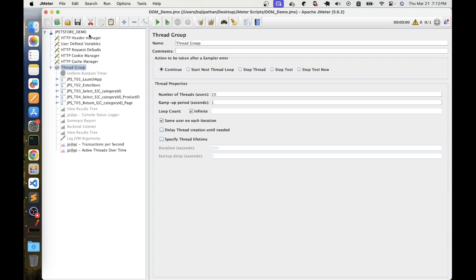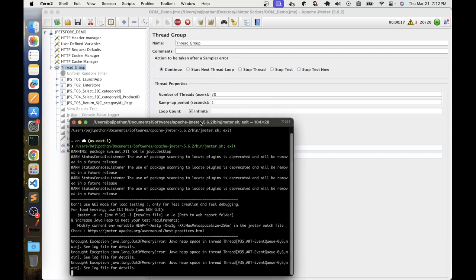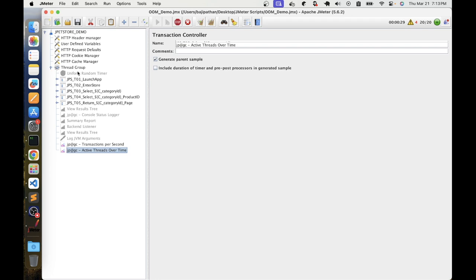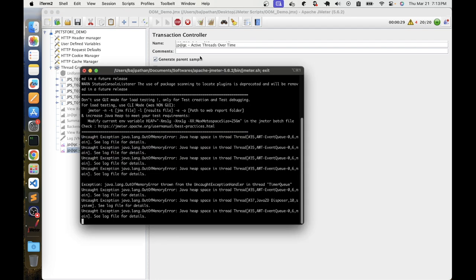First, we will test with 20 threads to see how it works. We update the thread group to 20 threads and observe transactions per second. Once the out-of-memory exception starts, the tool will freeze. You will see the error in your console. We will then check the jmeter.sh or jmeter.bat file, update the heap memory settings, and do multiple tests to find the best memory setting.